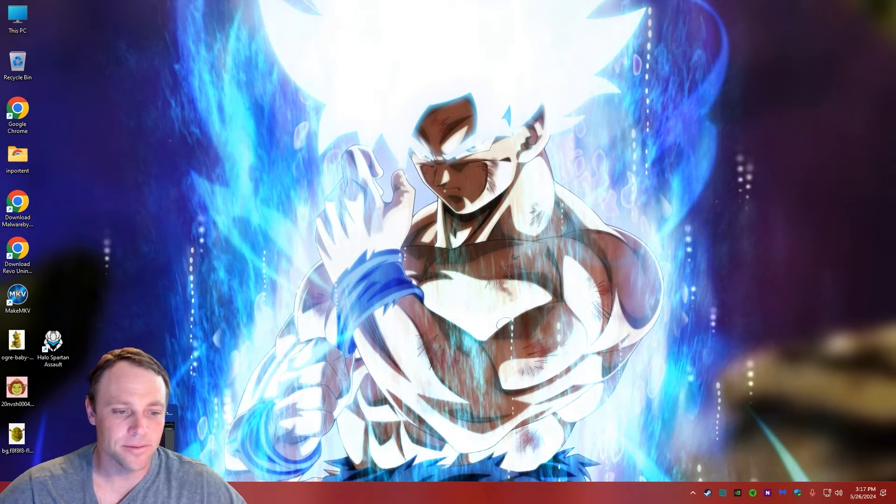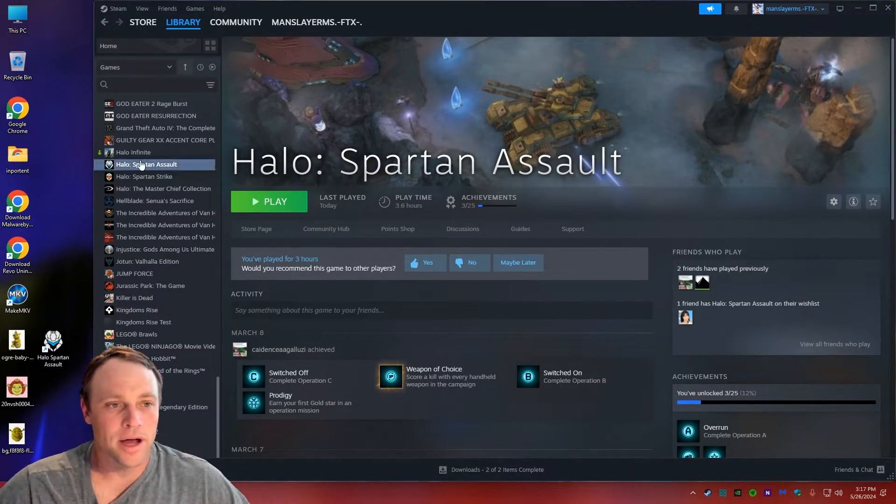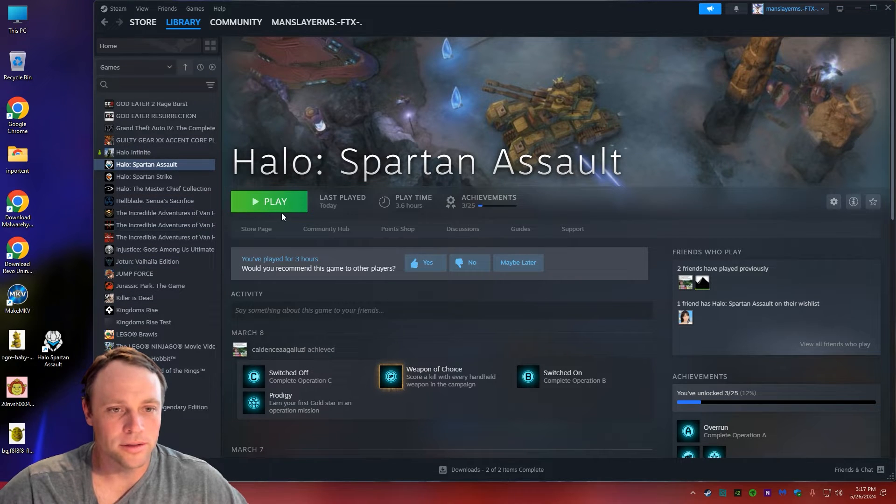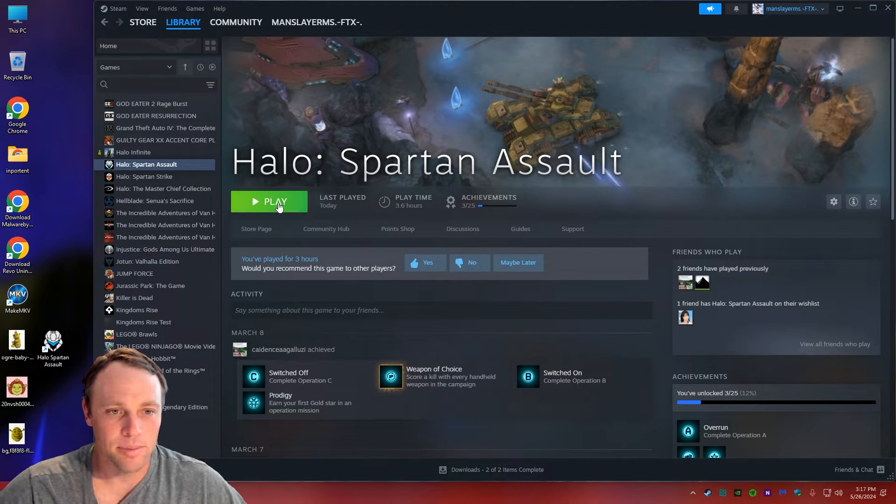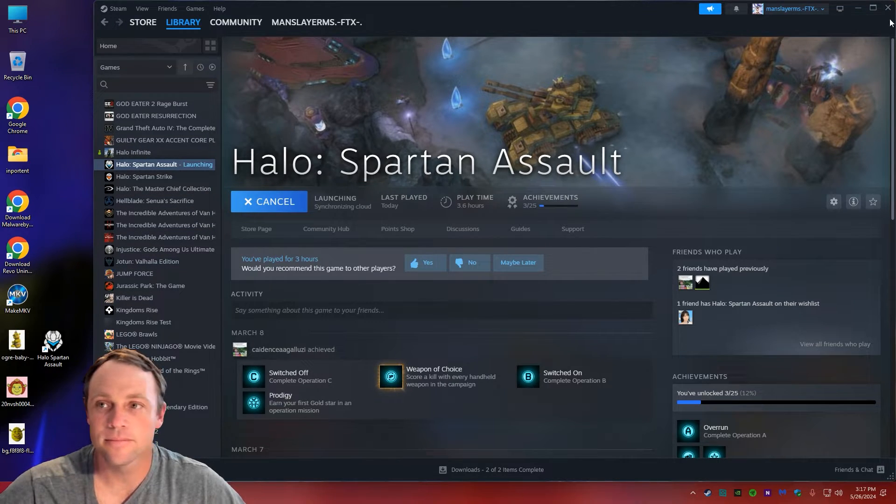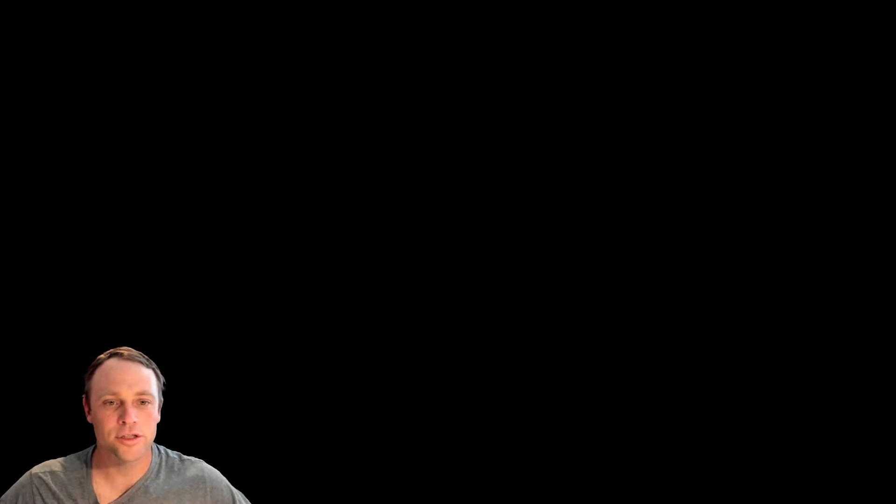As you can see, we got Spartan Strike installed. I'm going to hit play. I just installed it, fresh install. And now, I just have a black screen. Just a black screen!